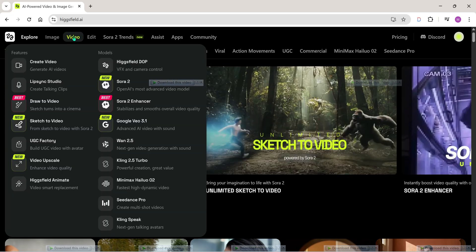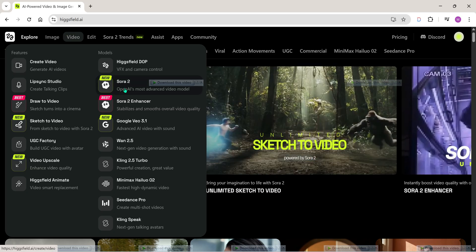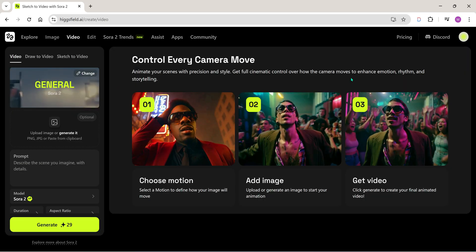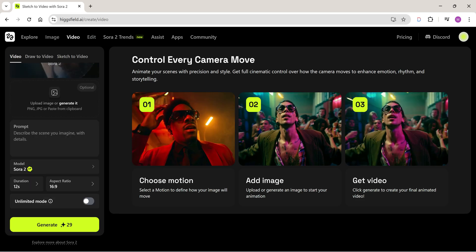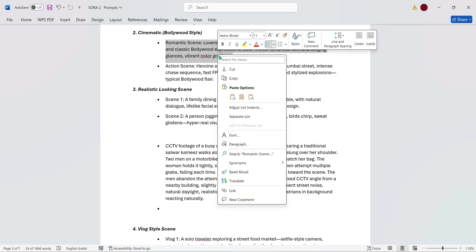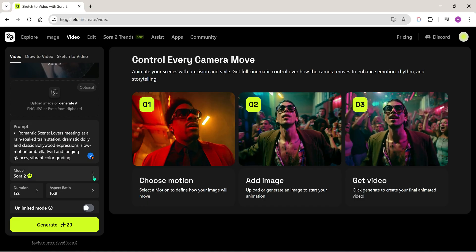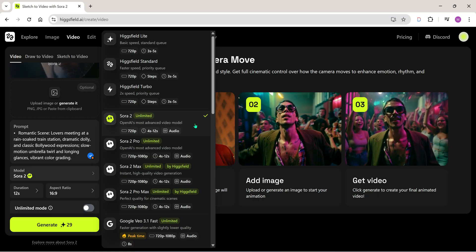Here you can see a list of all the available AI models. We'll select Sora 2, which is the latest one right now. You can also upload an image as a reference if you want — that's optional. In this prompt area, we have to enter our prompt. I already have a few prompts ready, so I'll just paste one here. In the model section, we'll choose Sora 2.